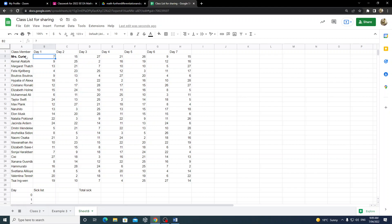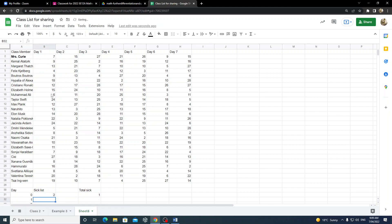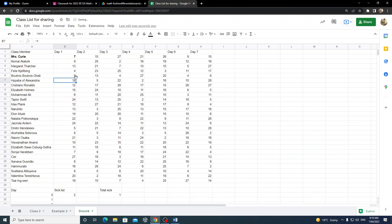I might do another video showing what happens if you change the assignment so they do isolate — that would simulate flattening the curve. Mrs. Curie is there for that many days. I haven't done anything past Day 7 because usually this simulation completes by about Day 4 or 5. On Day 0, there is one person — that's person number 2. On Day 1, Mrs. Curie makes contact with Hypatia of Alexandria.